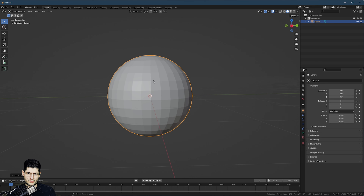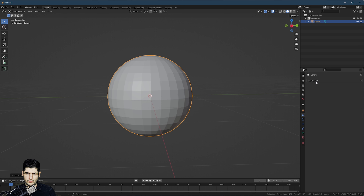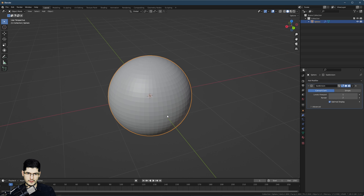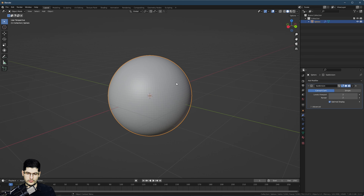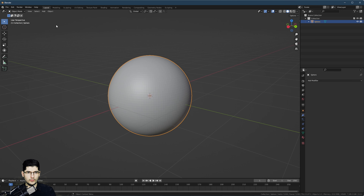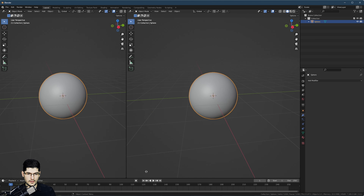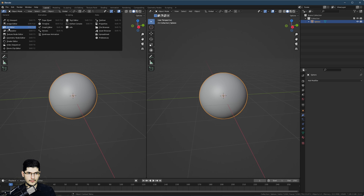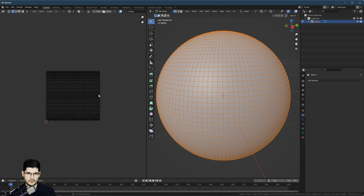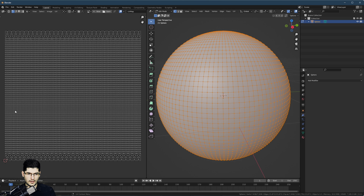If we go over into the modifier tab, we can add a subdivision surface — I would say go for it twice. That should give us quite a lot of geometry to work with. You can then apply the modifier. Also make sure you go up to Object and select Shade Smooth just to visualize how the mesh will look. If you go into a UV editor and enter Edit Mode by pressing Tab, you can see how this UV sphere has been unwrapped.